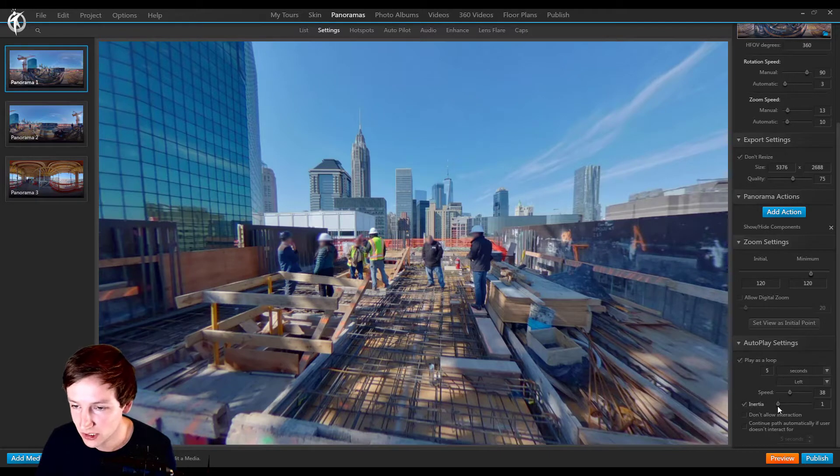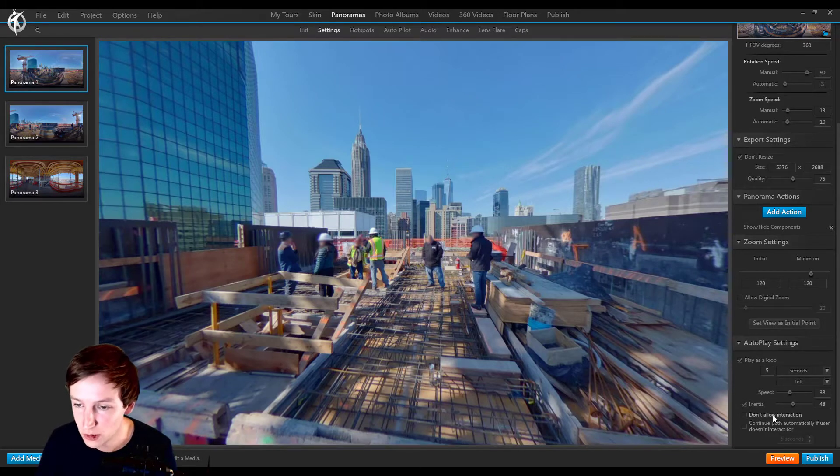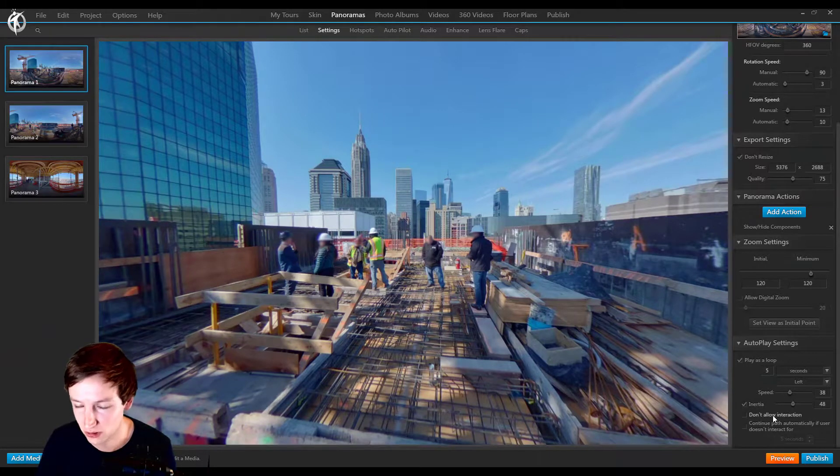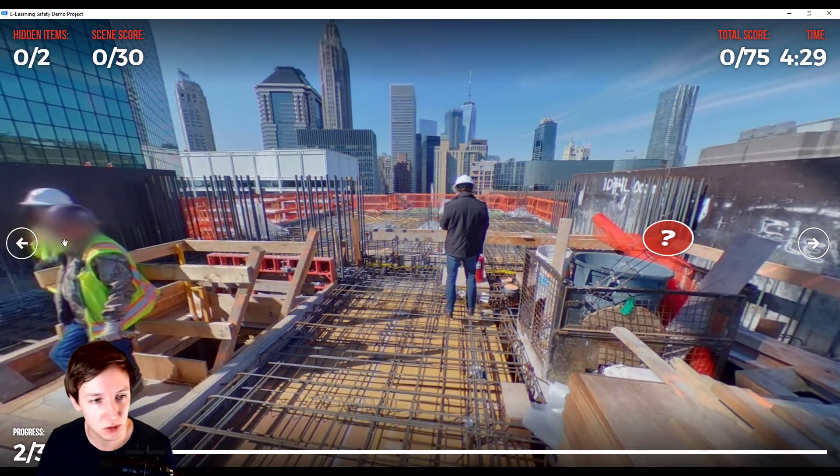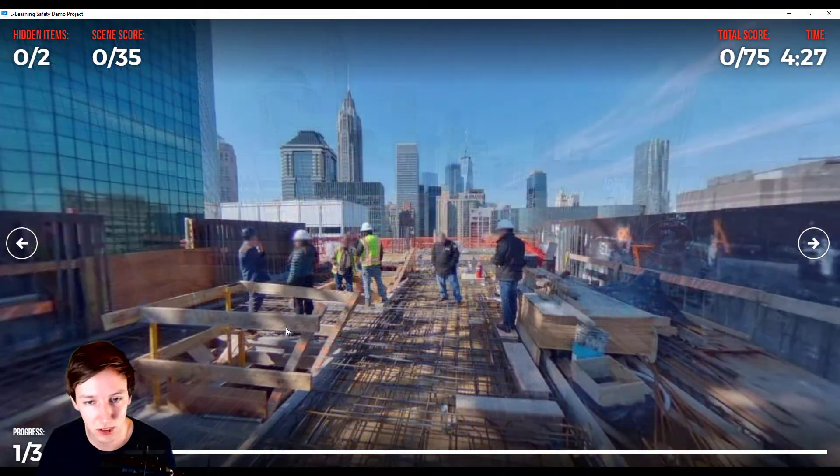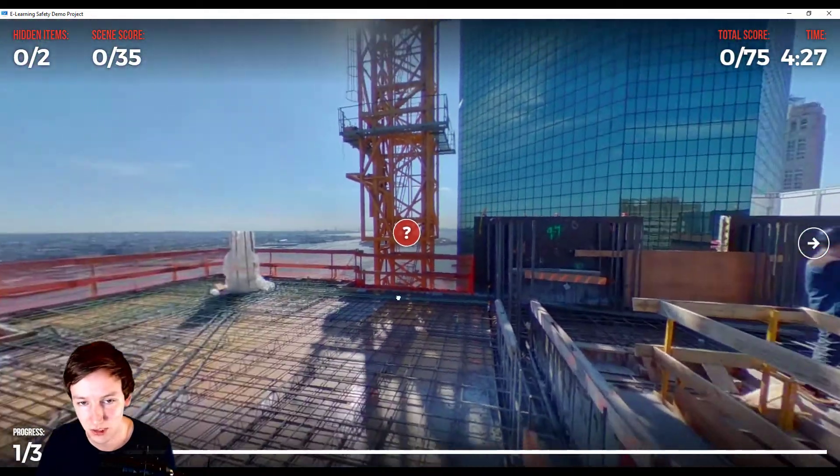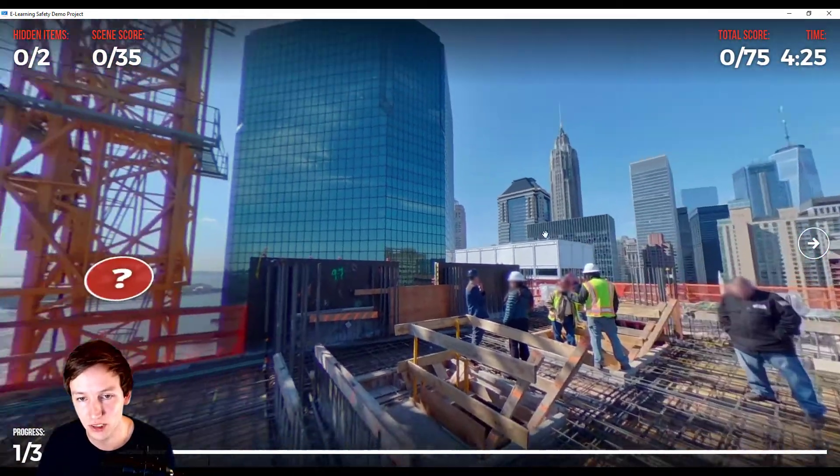What you can do as well is you can say don't allow interaction. So right now I can move around. Also in this first panorama, which is this one, I can move around.